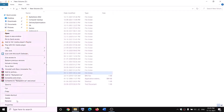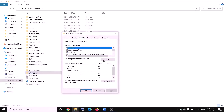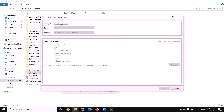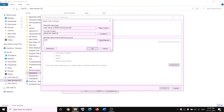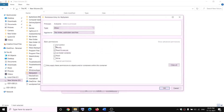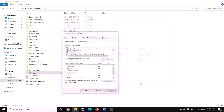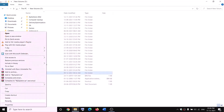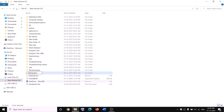Check the box 'Replace owner on subcontainers and objects', click Apply, then OK. Right-click WpSystem again, go to Properties, Security tab, Advanced, then click Add and select a principal. Type 'Everyone', click Check Names, OK. Check the box for Full Control, click OK, Apply, and OK. Now you can right-click and rename the folder to 'WpSystem.old'. If you still have issues, restart and try again.